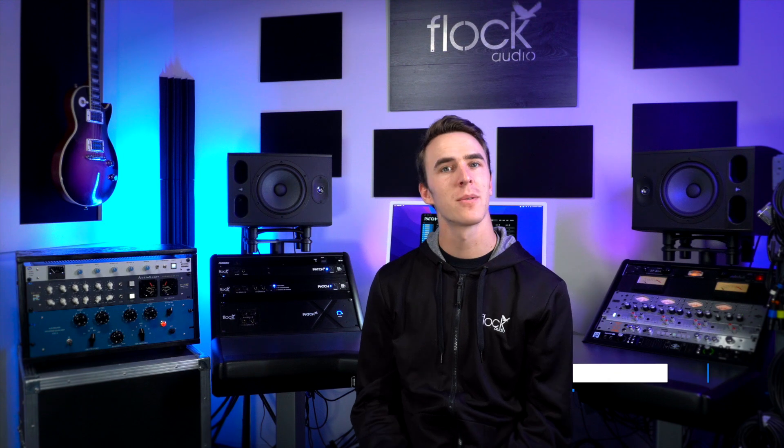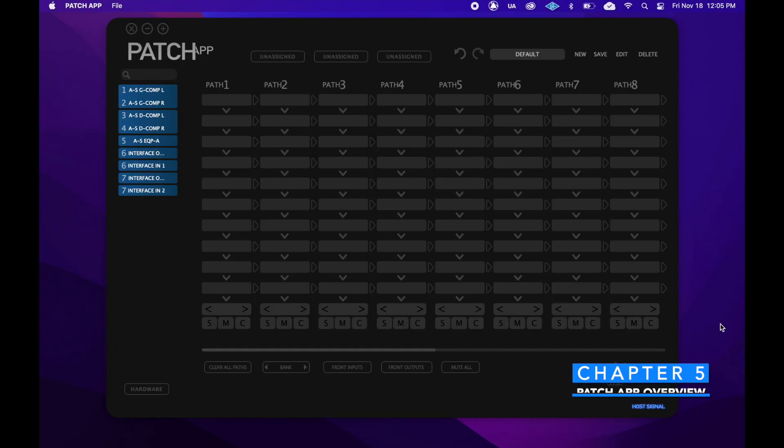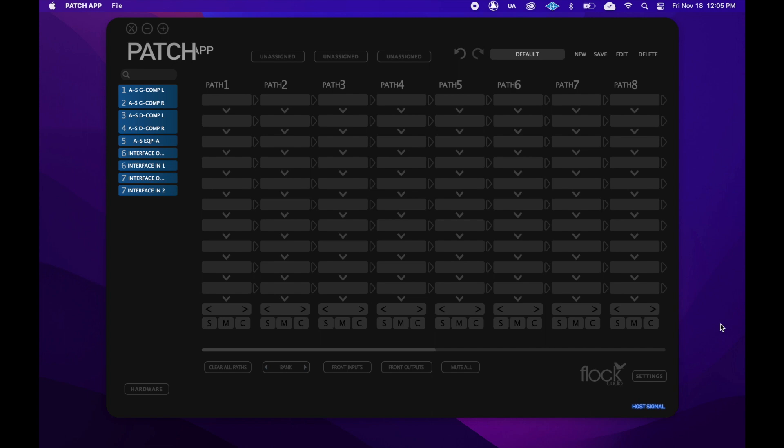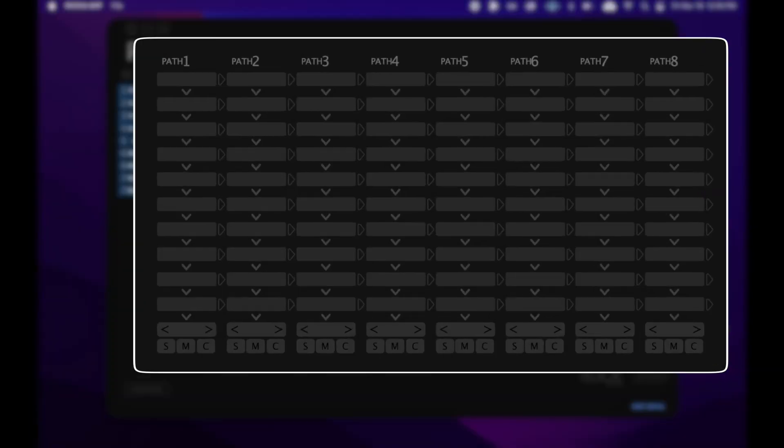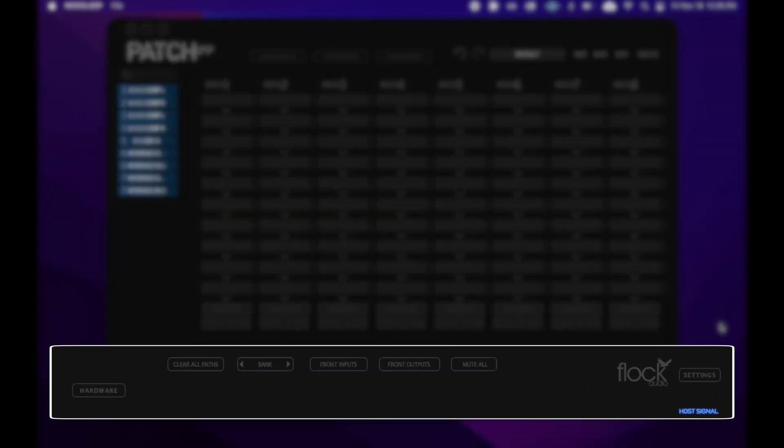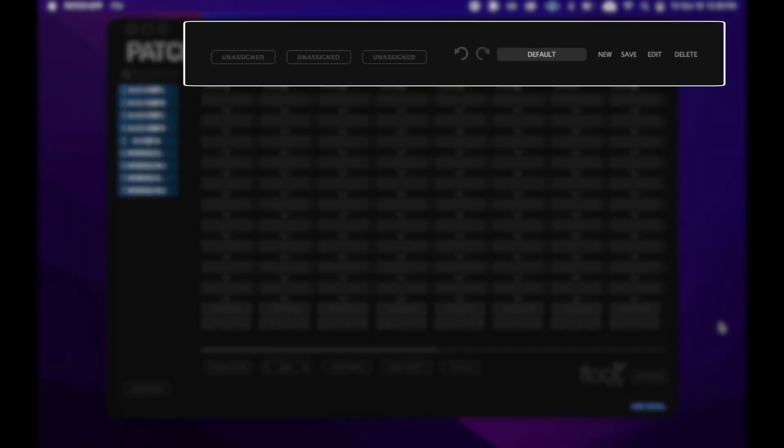Now we'll take a look at the patch app software and walk you through it. Now that we've set up our hardware, we'll take a quick tour around the patch app and familiarize ourselves with its features. The app itself is divided into four sections: the hardware index, the routing grid, the toggle and control center, and the stored routing section.